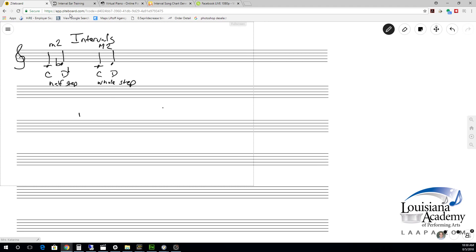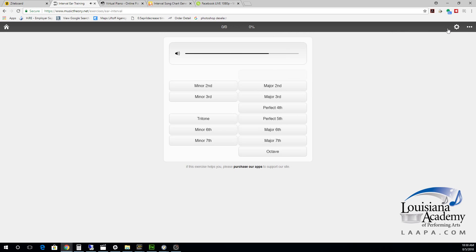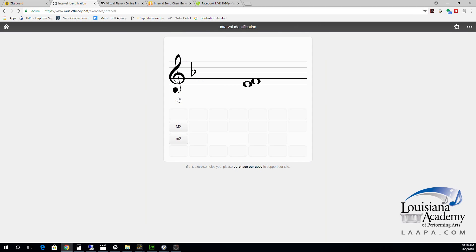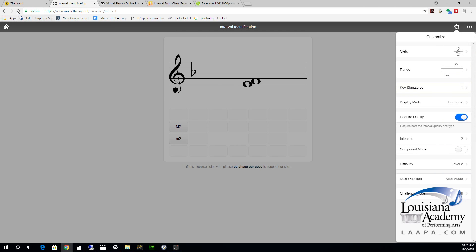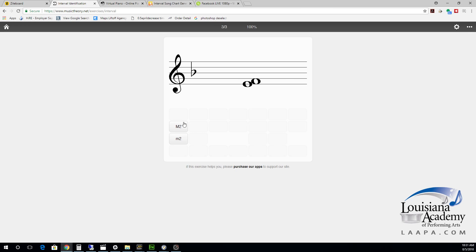Let's talk about hearing and identifying intervals in music. One app I like to use is called Tenuto — T-E-N-U-T-O — available in the app store, or on the desktop at musictheory.net. What's great about this is the computer can generate intervals and you can see if you can tell the difference between a major second and a minor second. Here we have E to F — let's keep it simple and focus on just those two interval types.